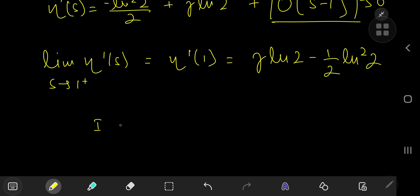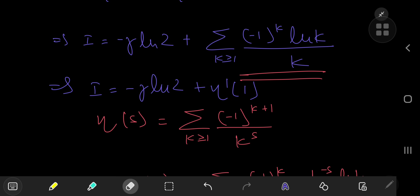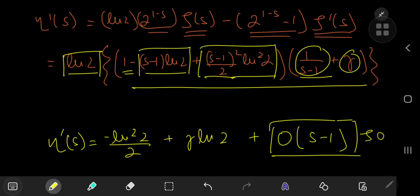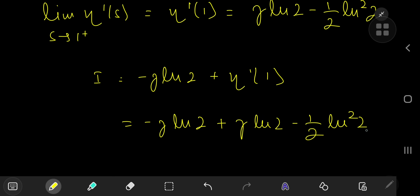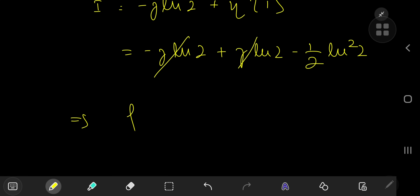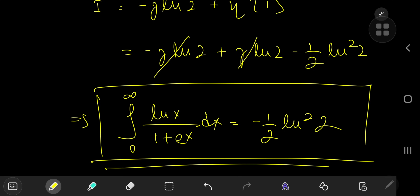Returning to our integration problem: i equals negative Euler-Mascheroni times log 2 plus the derivative of the eta function at 1. Substituting eta prime 1 equals gamma log 2 minus one half log 2 squared, we get negative gamma log 2 plus gamma log 2 minus one half log 2 squared. These terms cancel beautifully, and we conclude that the integral from 0 to infinity of log x divided by 1 plus e to the x dx equals negative one half of the square of log 2.